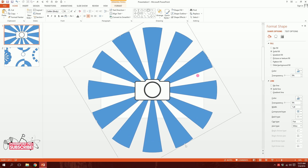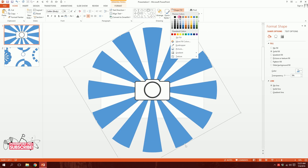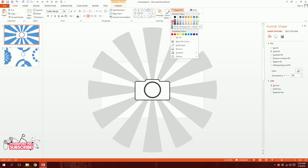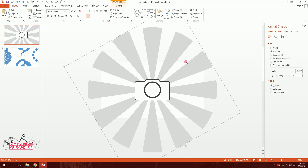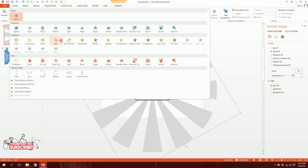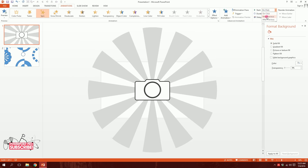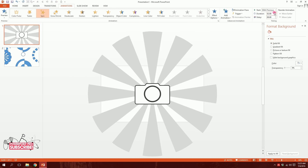I'll increase the size of the shape behind, then go to Shape Outline and make the outline disappear. Go to Shape Fill and make it a light ash color. Then go to Animations, go to More, and make it Spin. I'll set it to Start With Previous and set the duration to 20 seconds.